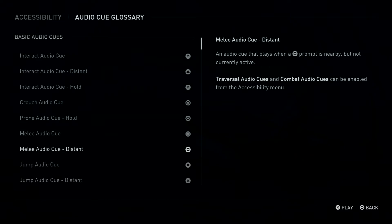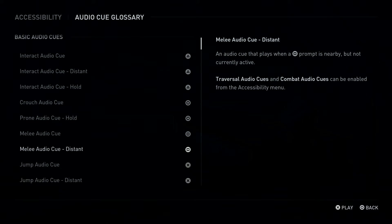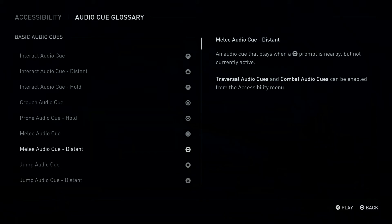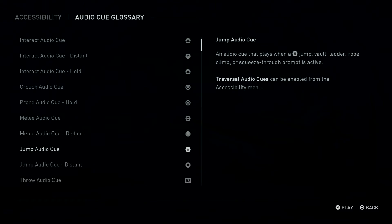Square Button: Melee Audio Queue, Distant. An Audio Queue that plays when a Square Button Prompt is nearby but not currently active. X Button: Jump Audio Queue.